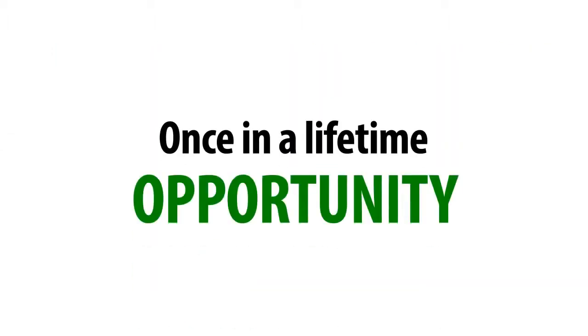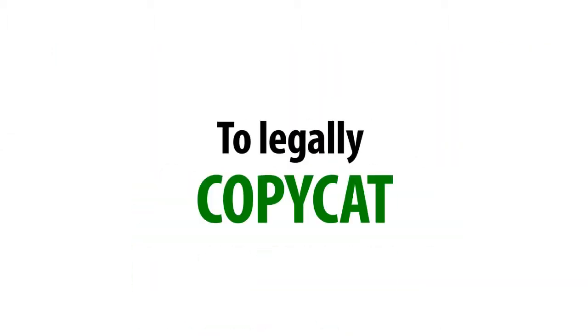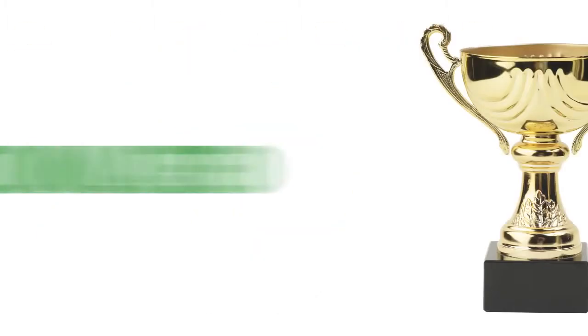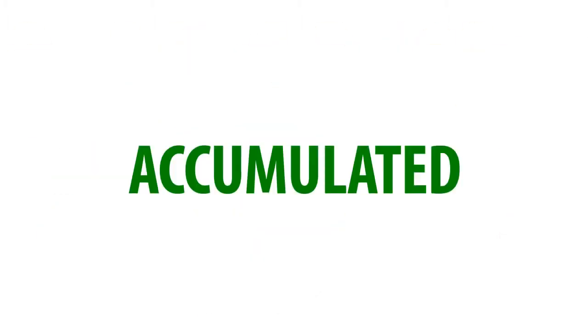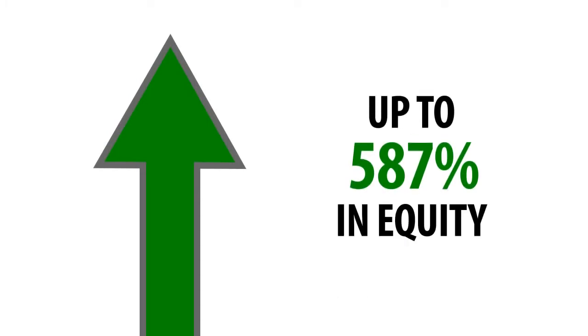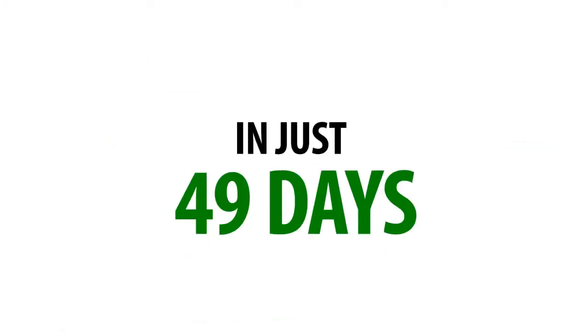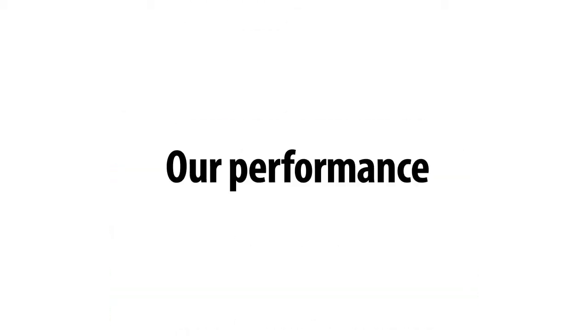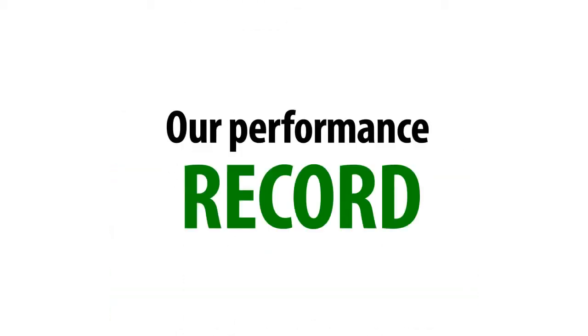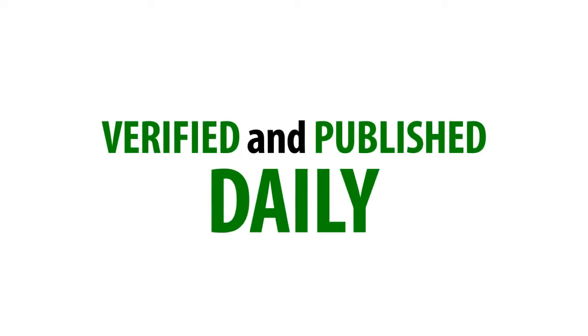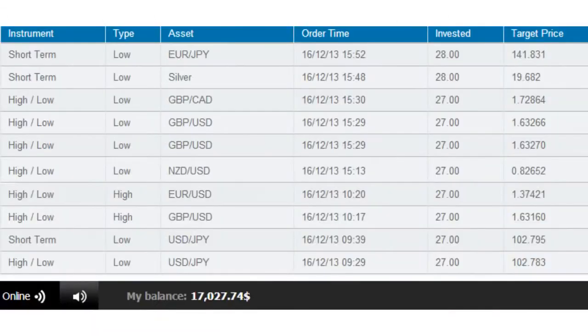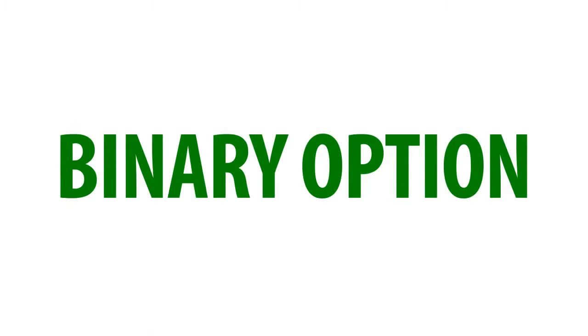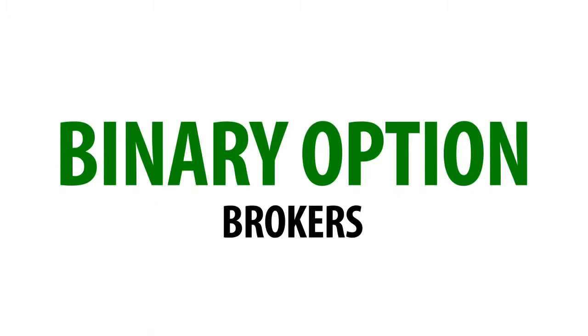you'll be given a once-in-a-lifetime opportunity to legally copycat the same winning trades that accumulated an increase of up to 587% in equity for our members in just 49 days. And we're here to prove it right now. Our performance record is verified and published daily to all our members using real live trading accounts at trustworthy binary option brokers.